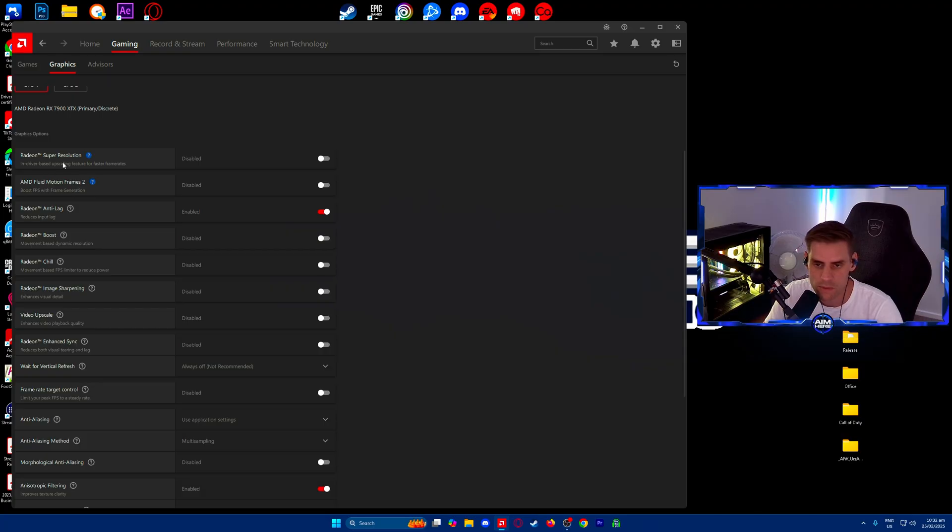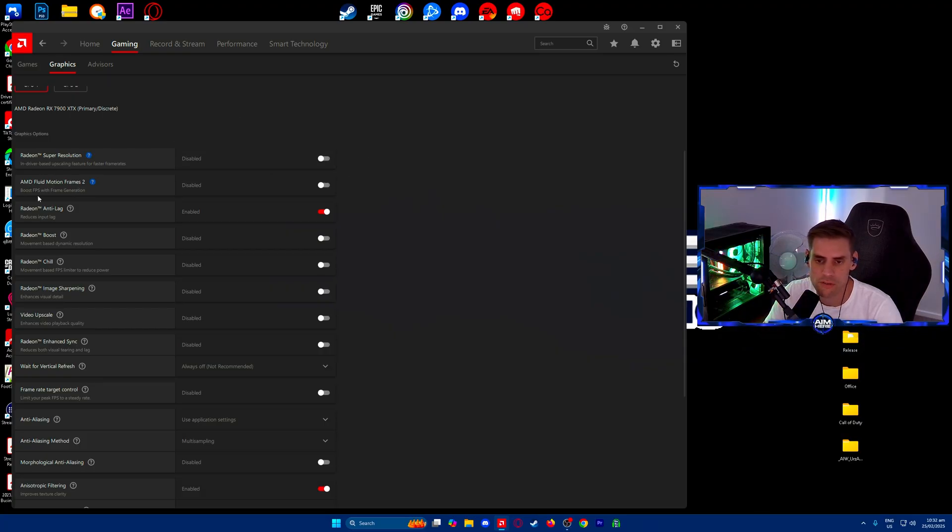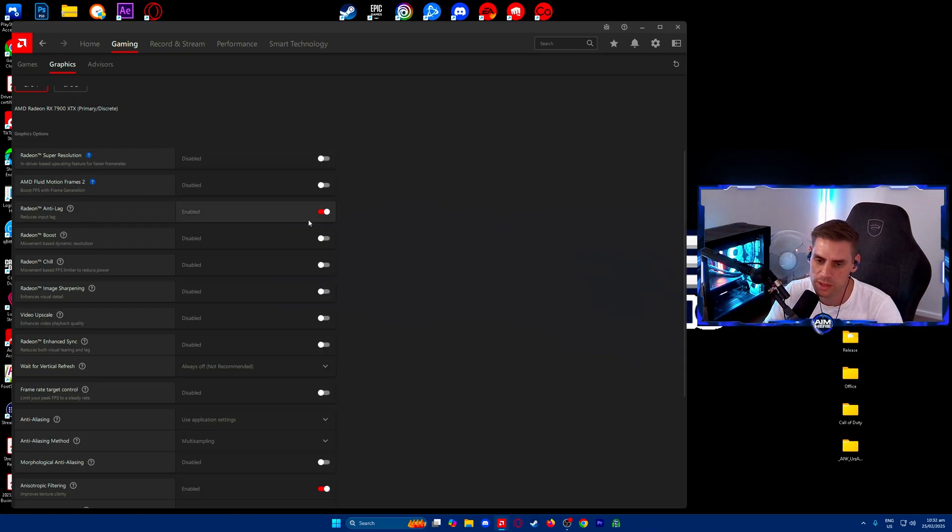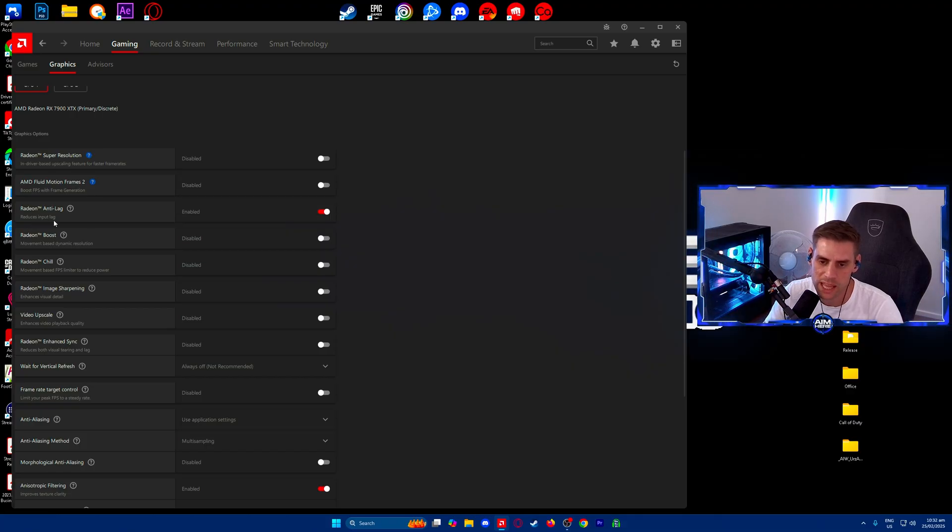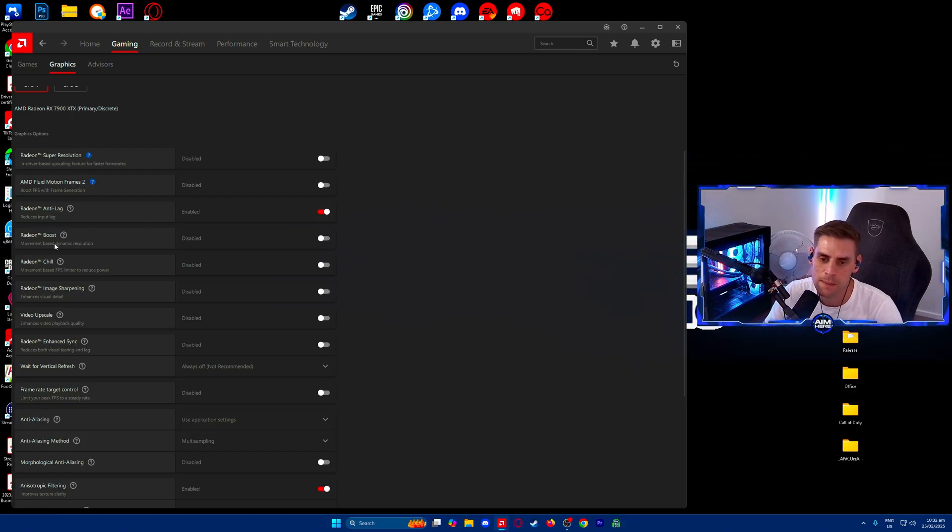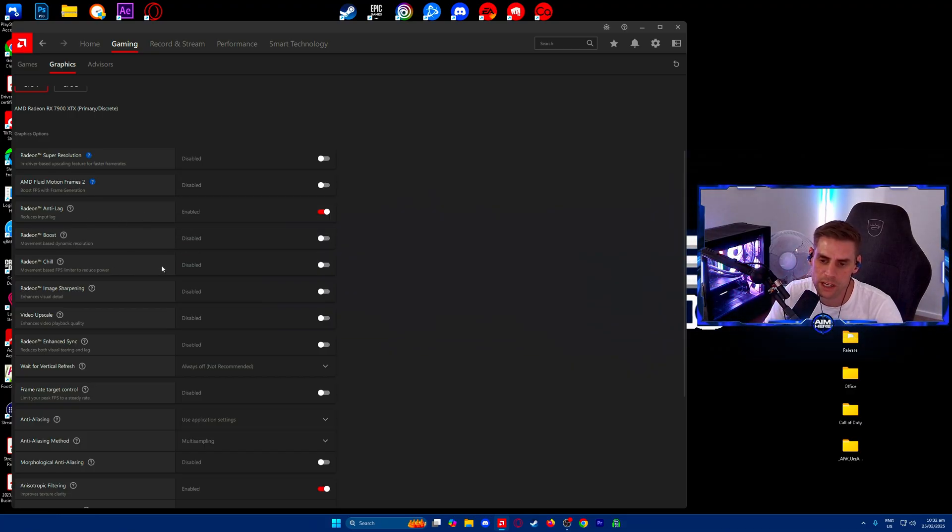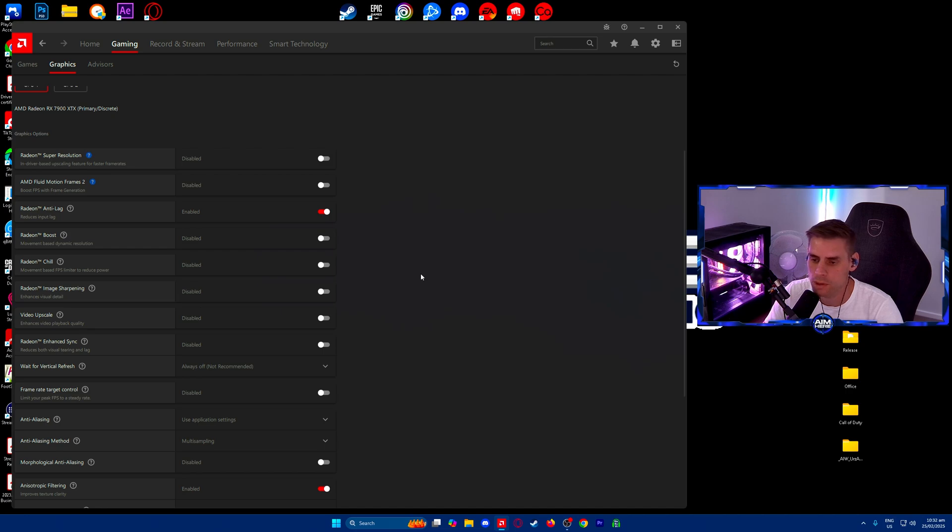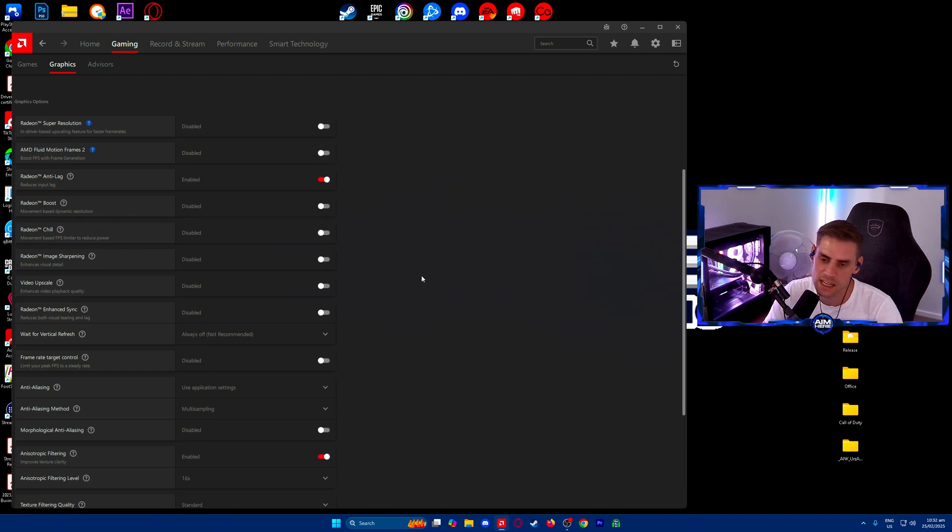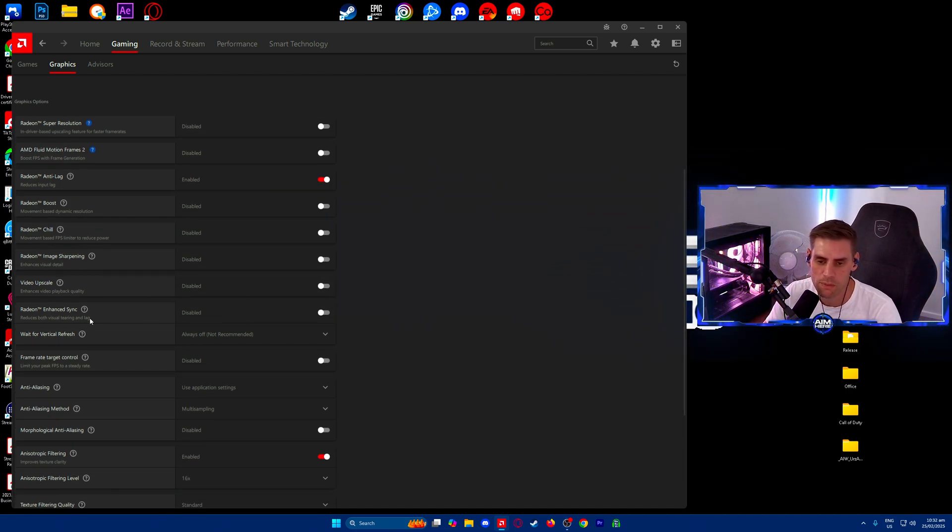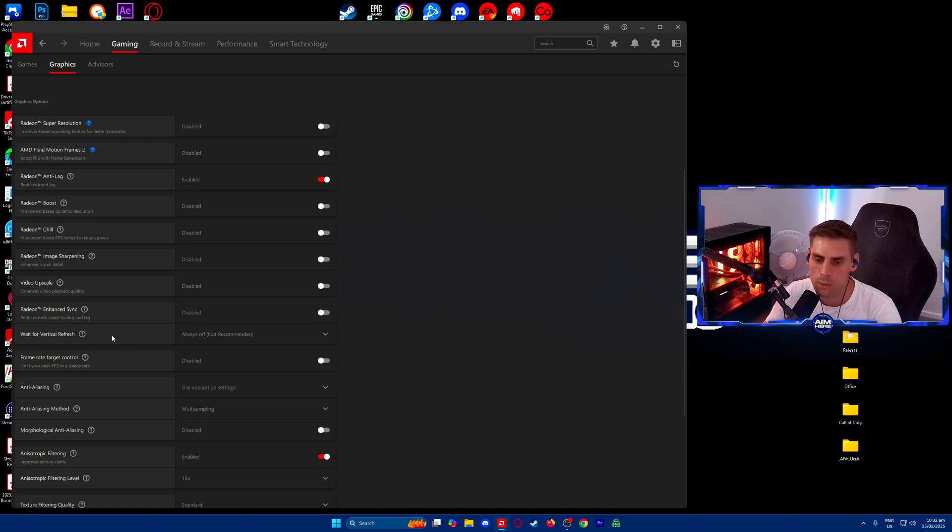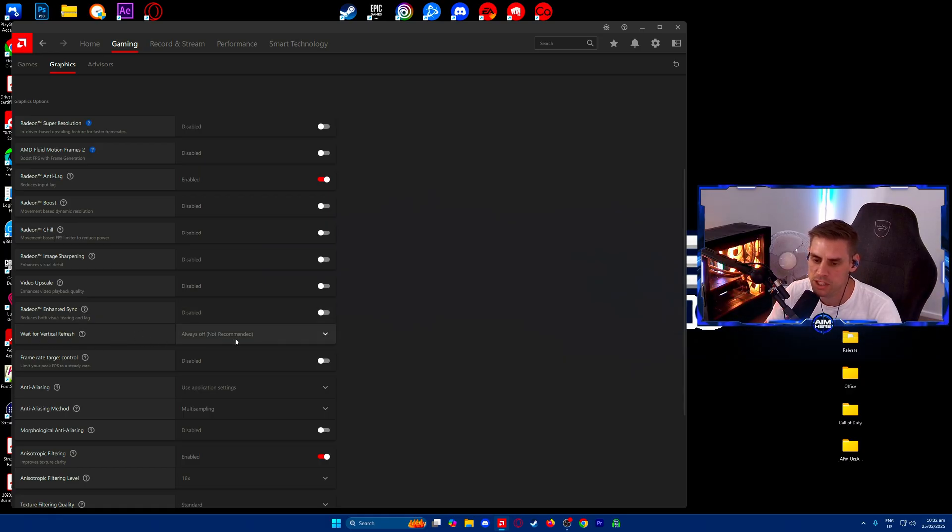We're going to run through these real quick. Radeon super resolution off. Fluid motion frames off. Anti-lag - make sure that is turned on, this reduces input lag. Radeon boost turned off. Radeon chill off. Image sharpening off because we use the in-game Fidelity CAS.